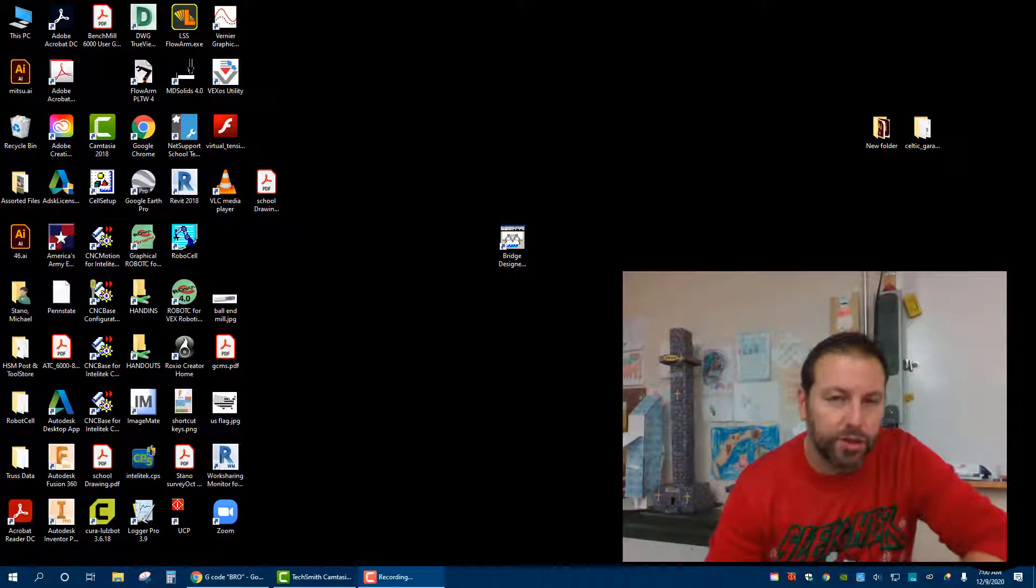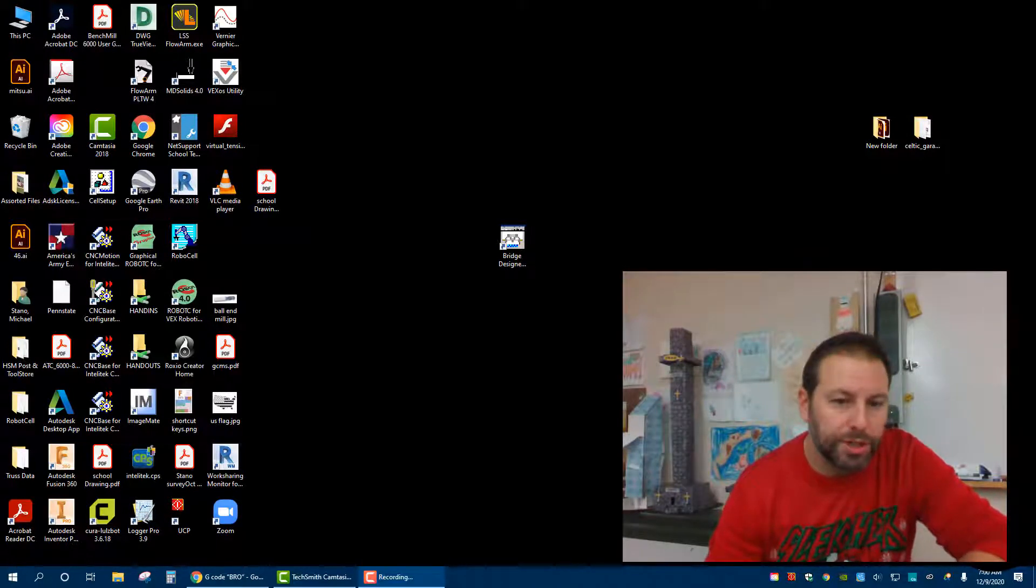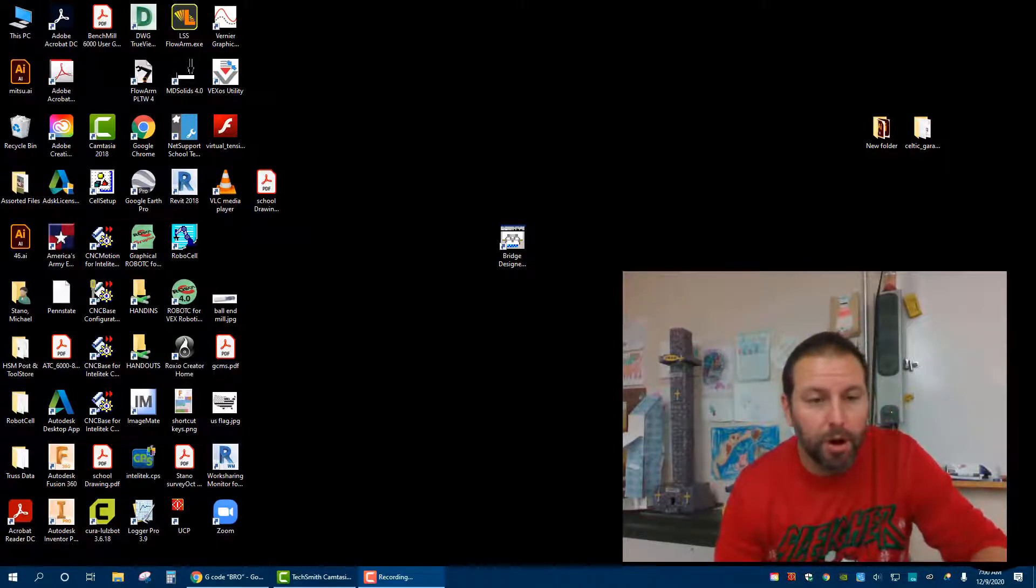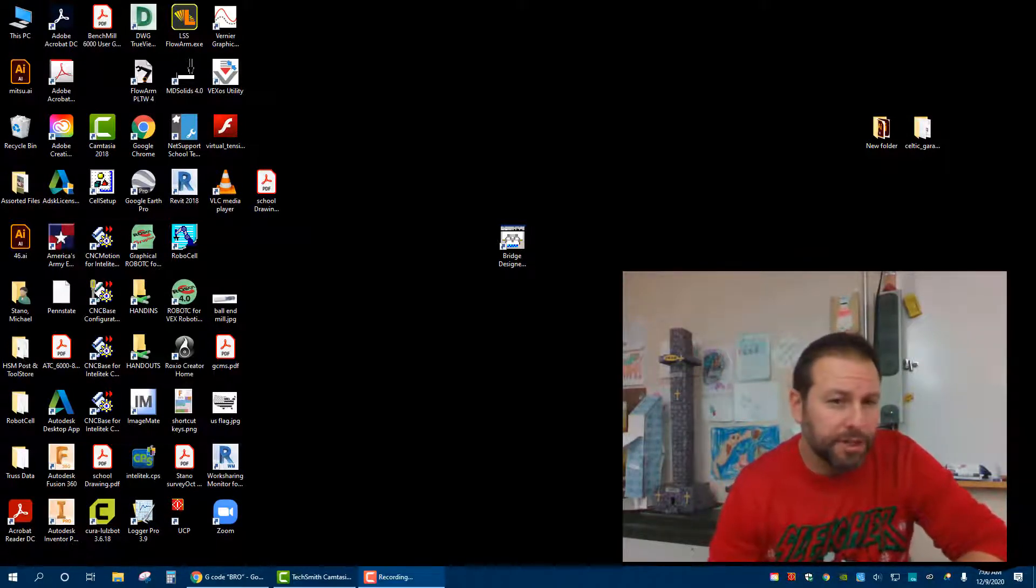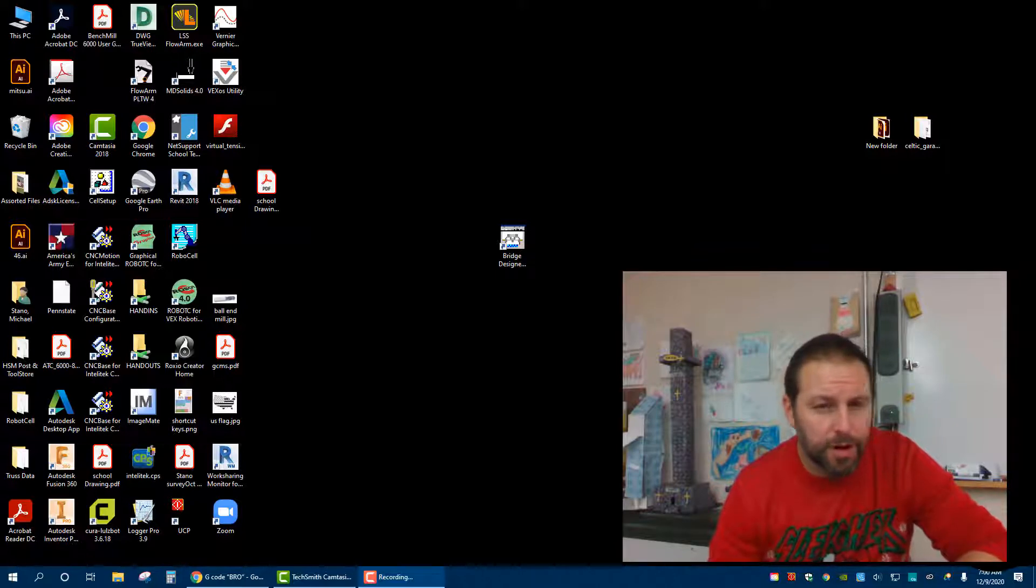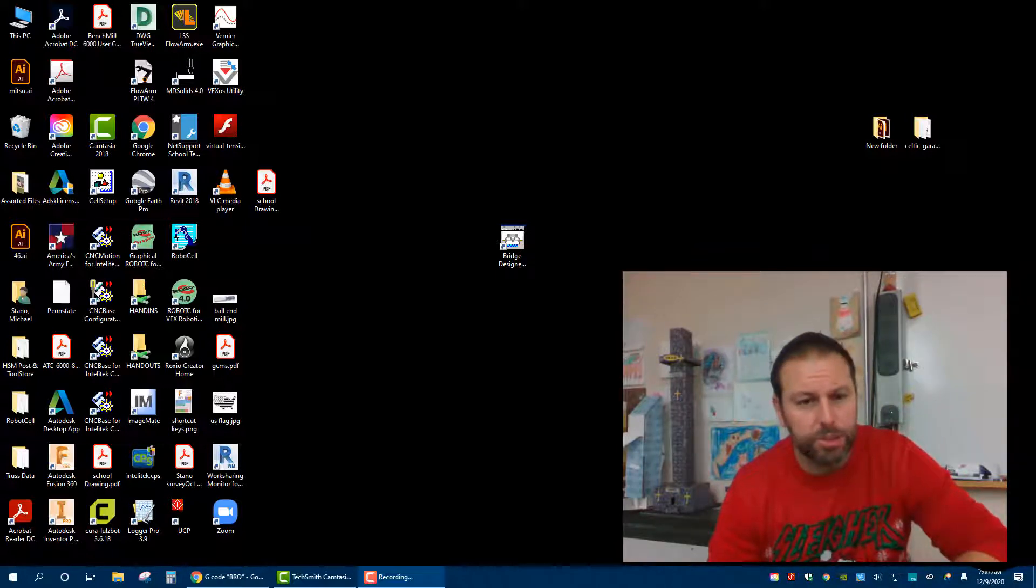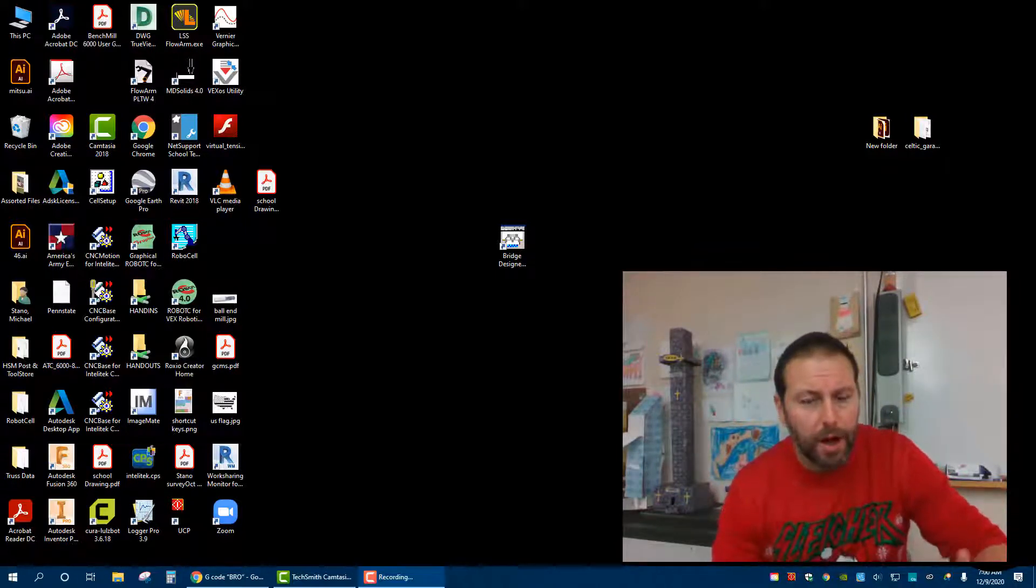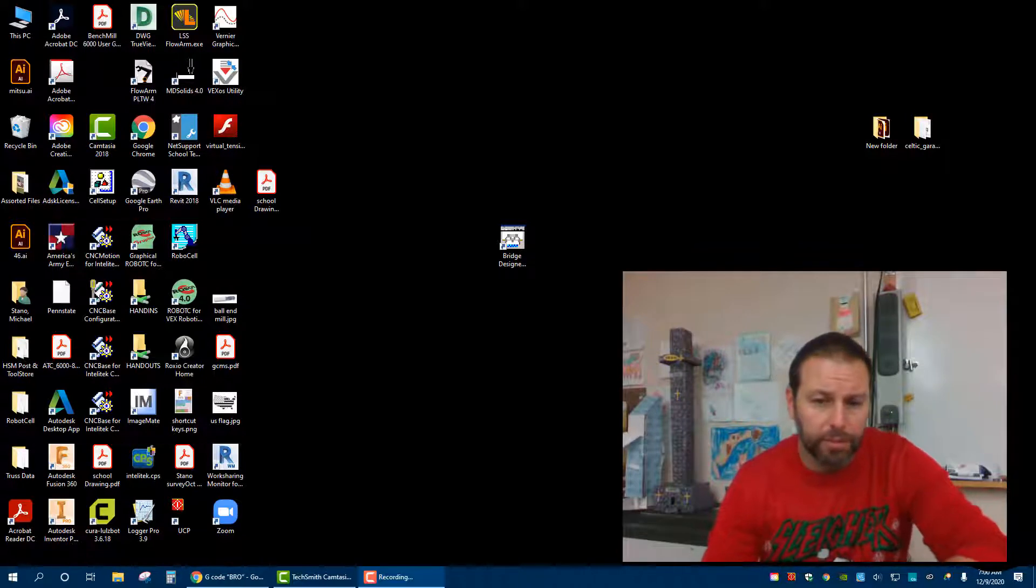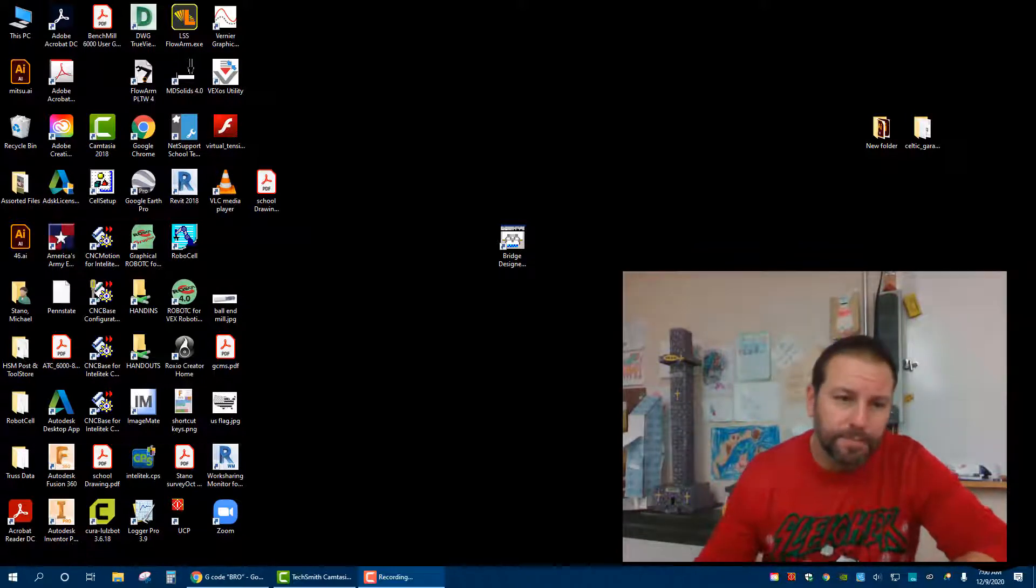Hello everybody, and today I'm going to show you how to use CNC motion to actually run the part and check to make sure the stock is set up correctly and have certain tools in your library to machine your little initials on the 2x3 block.